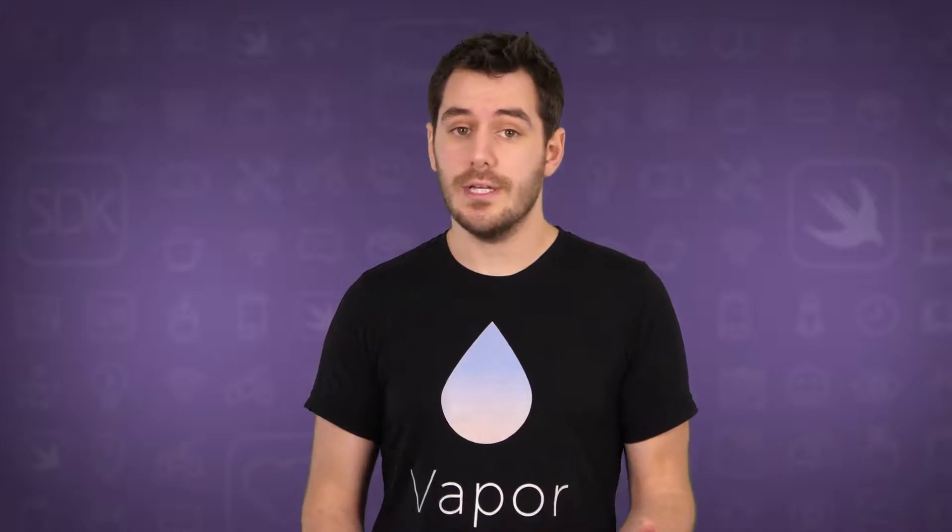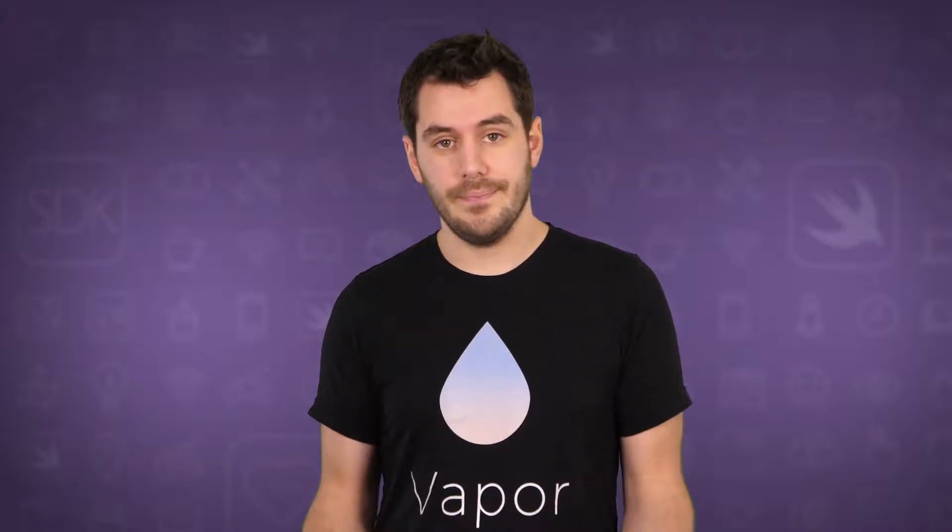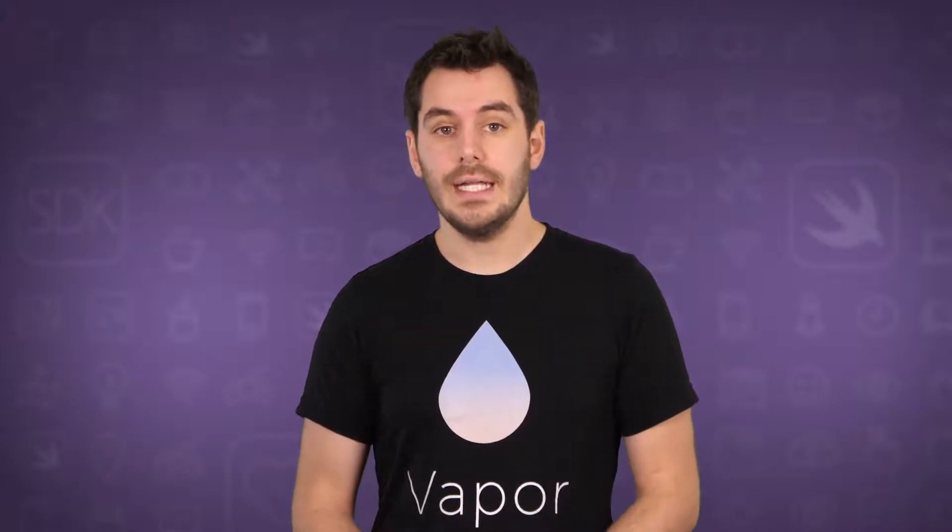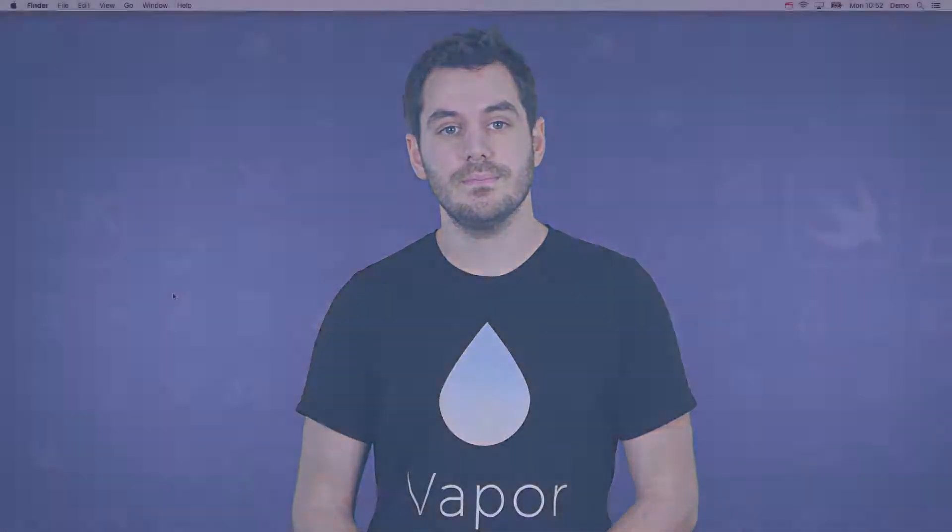In this exercise we are going to learn how to get started with Vapor by building our first Vapor application. We will start by installing the Vapor toolbox and then use it to create a new project from the Vapor template, which we can build and run. Finally, we will build upon our application to show you how to do some cool stuff with routes.